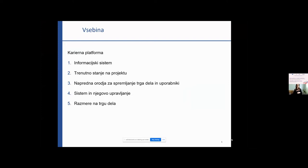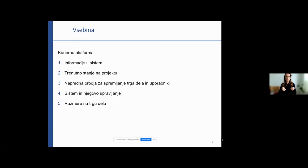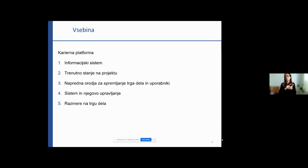So we have the outline of the presentation. Here now the Career Platform — that it is the information system — then about the current status of the project, then also advanced labor market intelligent tools for the users, and the system and its management. And if I'll have time, I'll also talk about the current labor market situation.